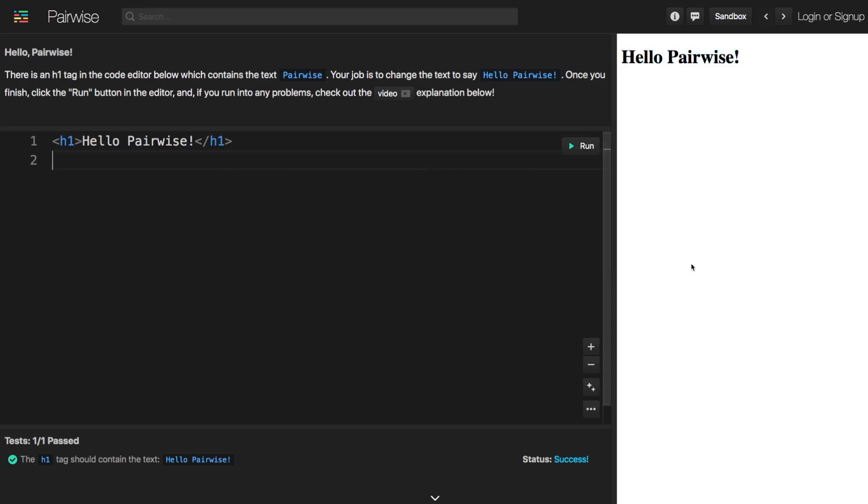So this is basically like a preview version of the web page that you are creating here. And that's what will happen for HTML challenges like this.